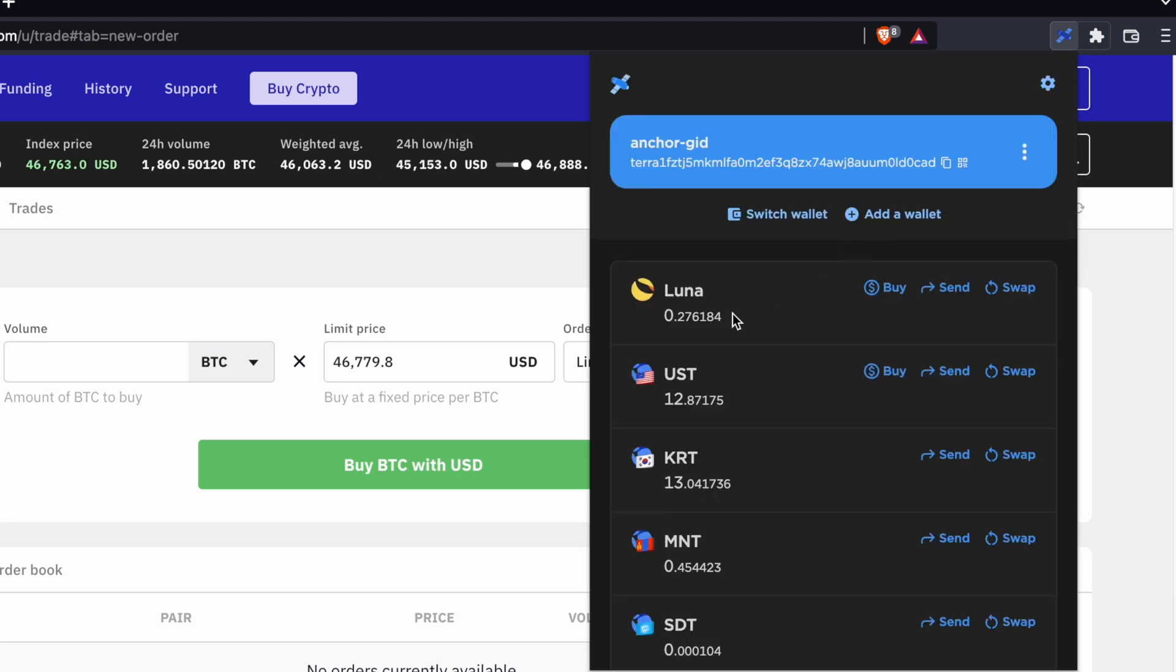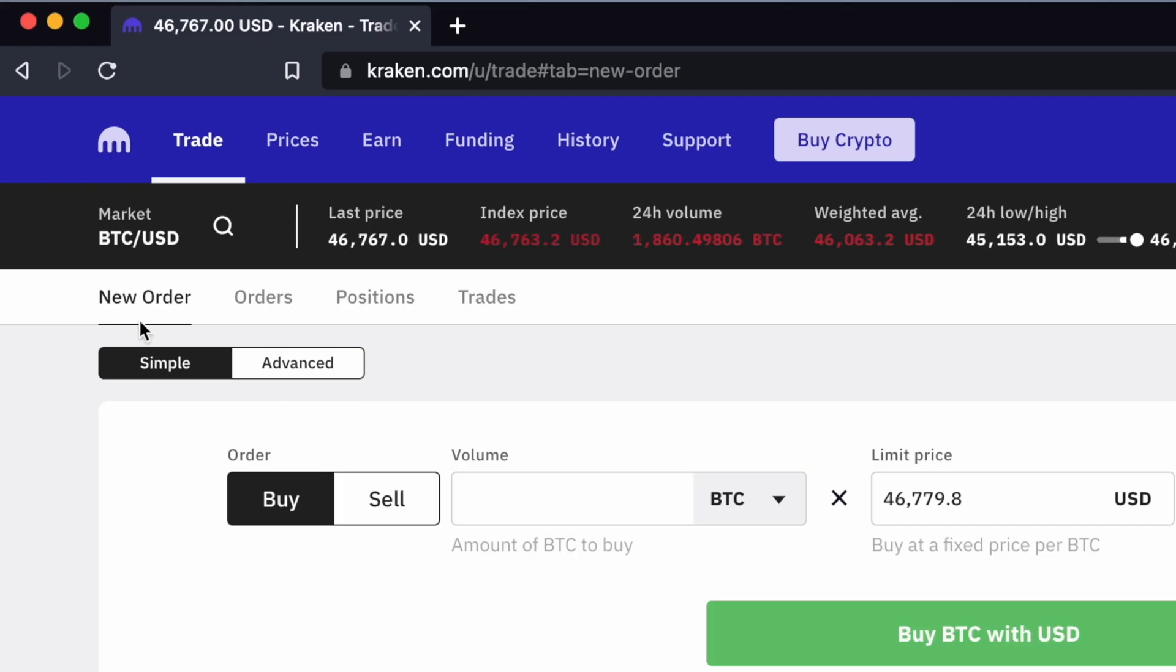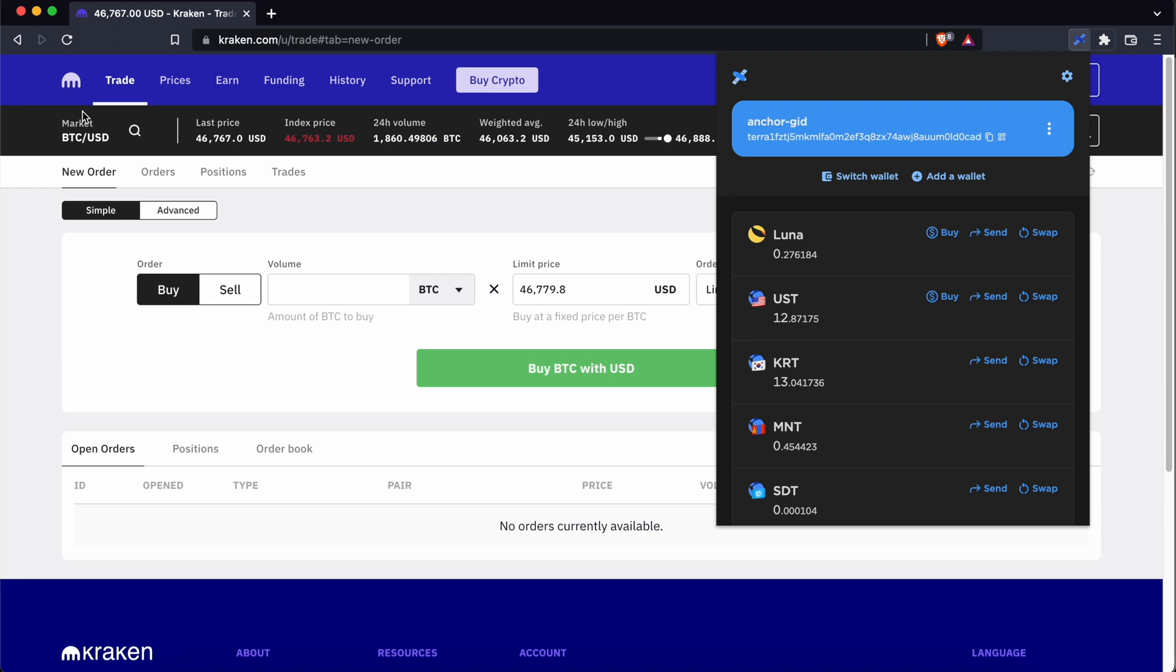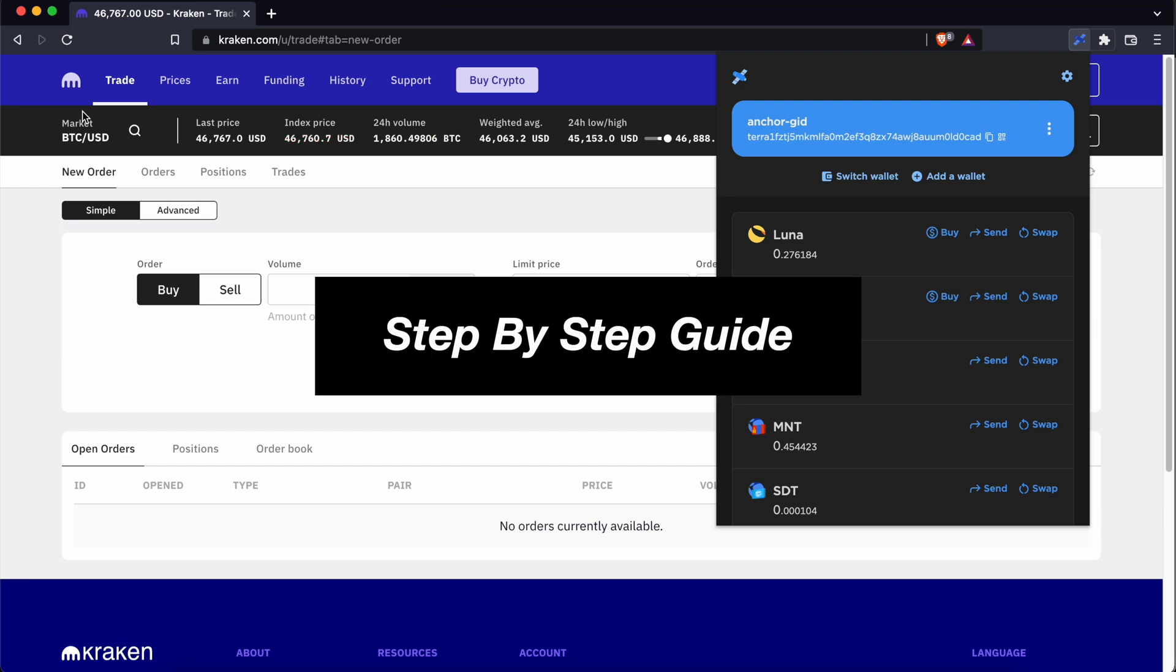If you are looking to transfer LUNA or UST from your TerraStation wallet to Kraken, here's a step-by-step guide for you.